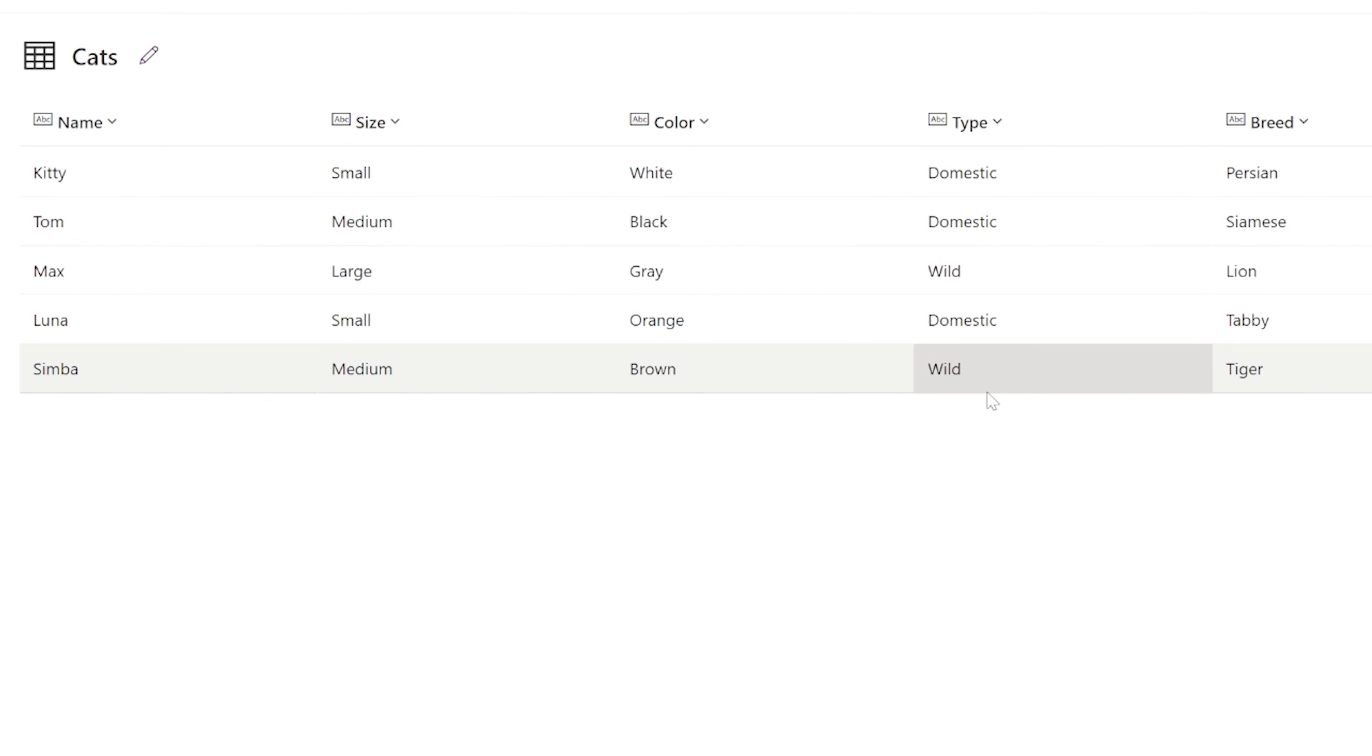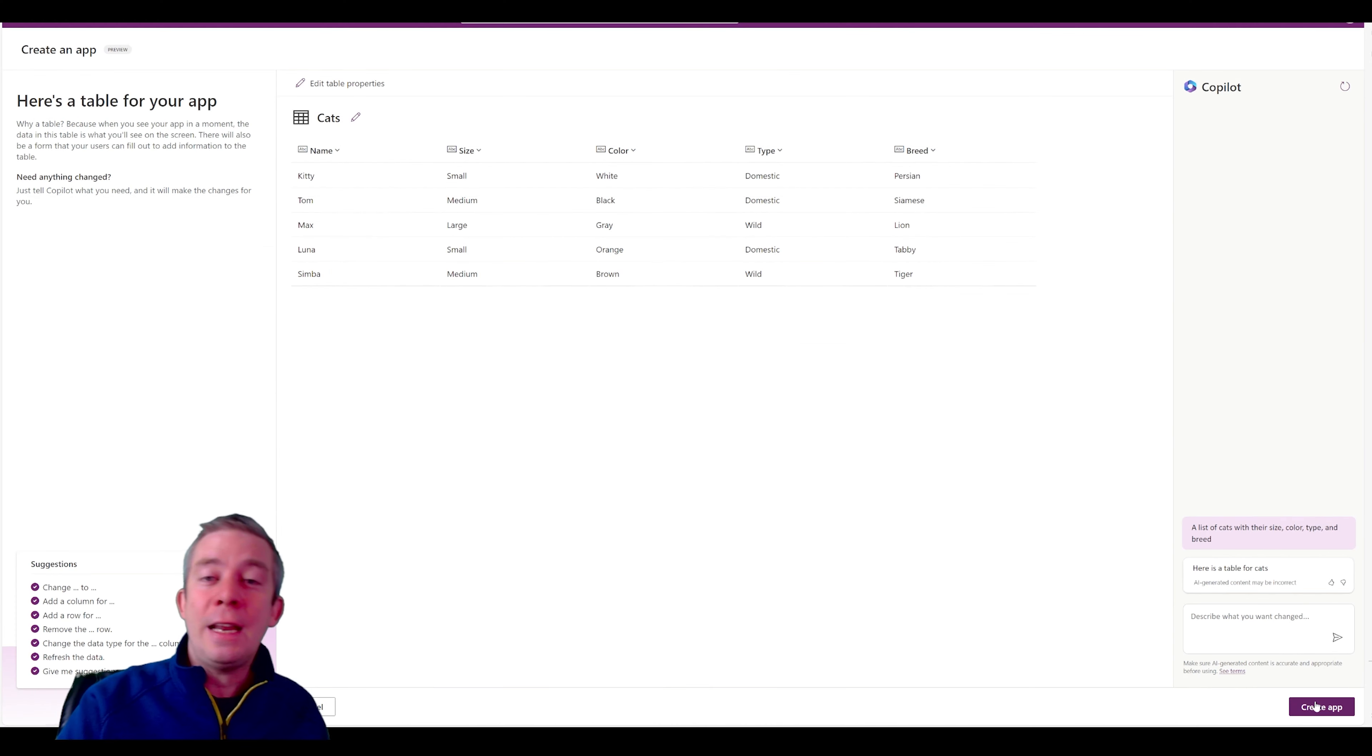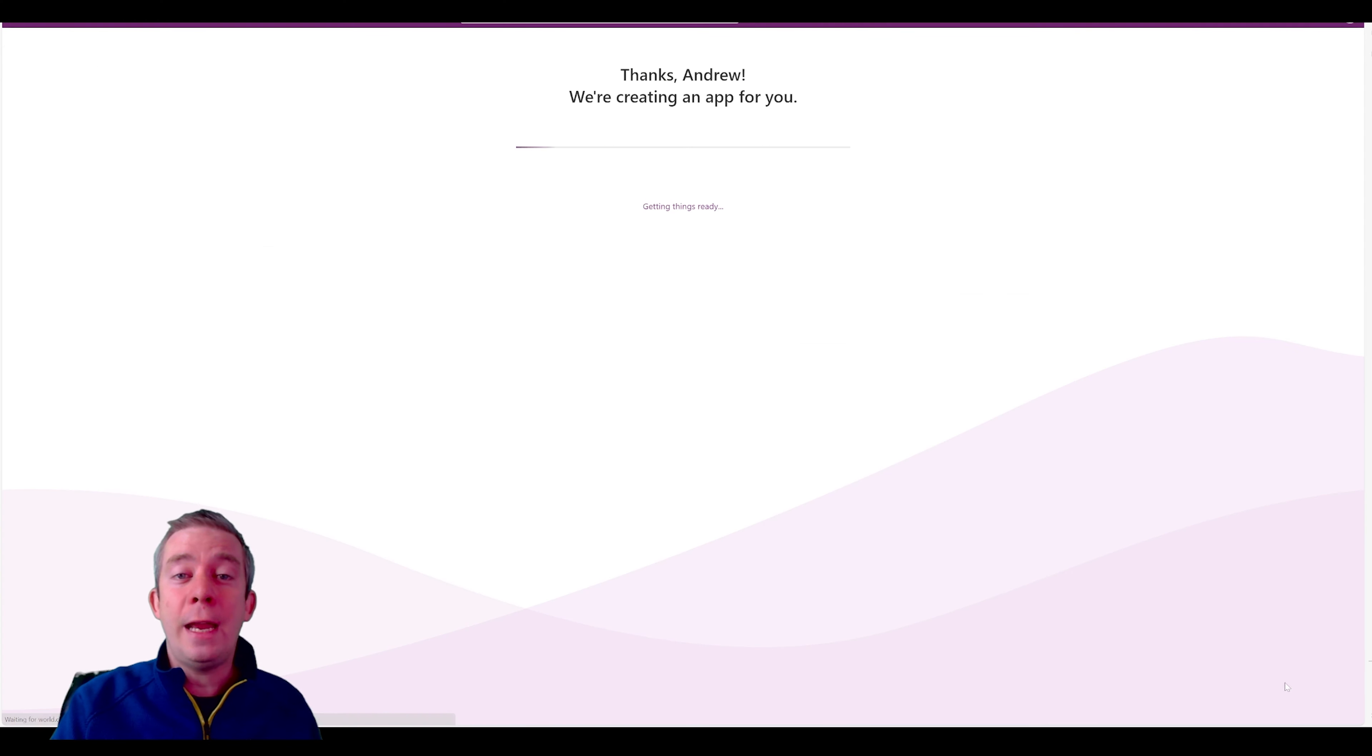So that's really cool. I love how they did the type. And it guessed this. That's amazing. I didn't even know what I was thinking. But copilot knew what I was thinking. Isn't that neat? So we have breeds, types, domestic or wild, different colors, sizes, and the name of the cat. And now that we have our table, we can just click create app.